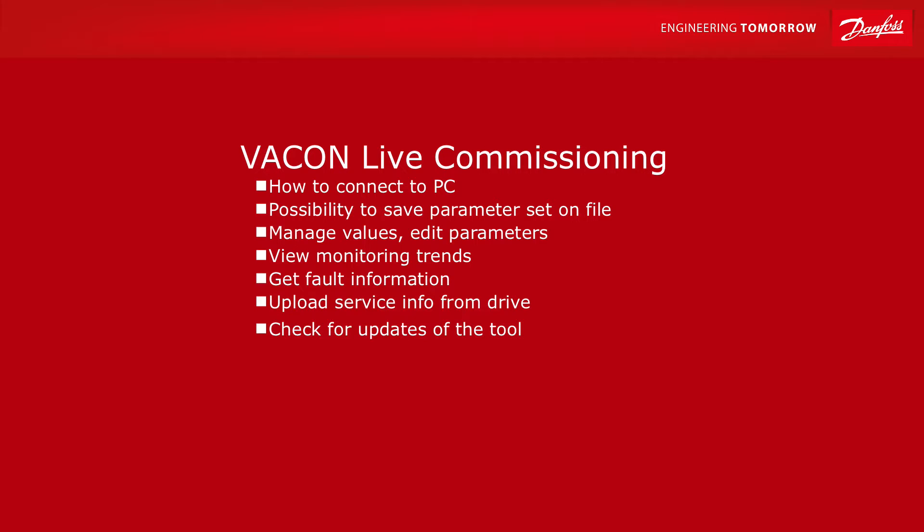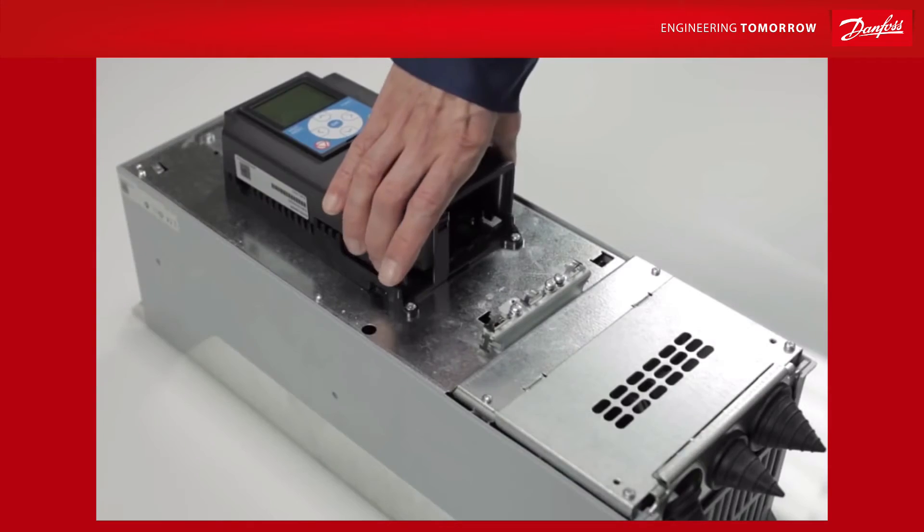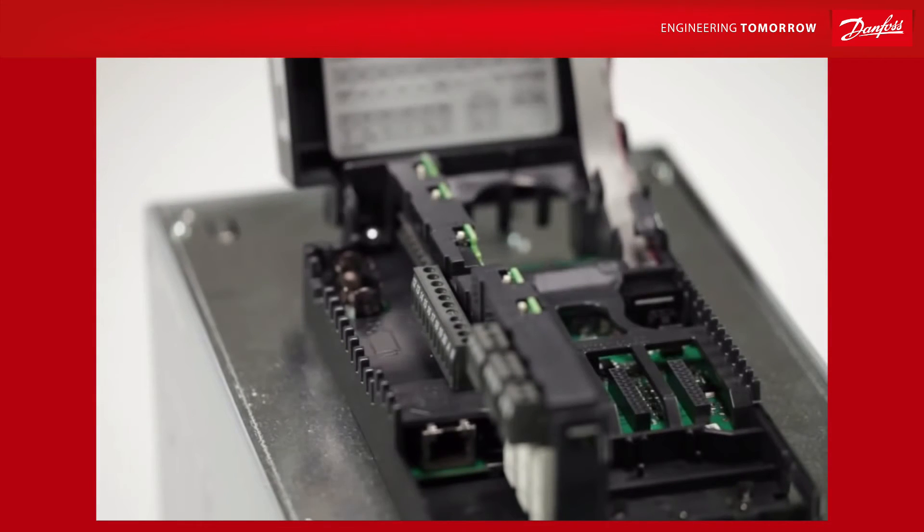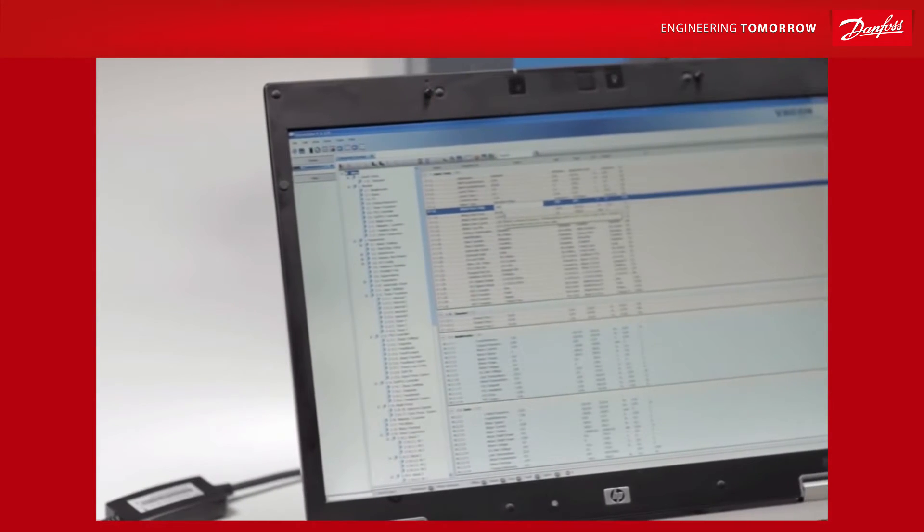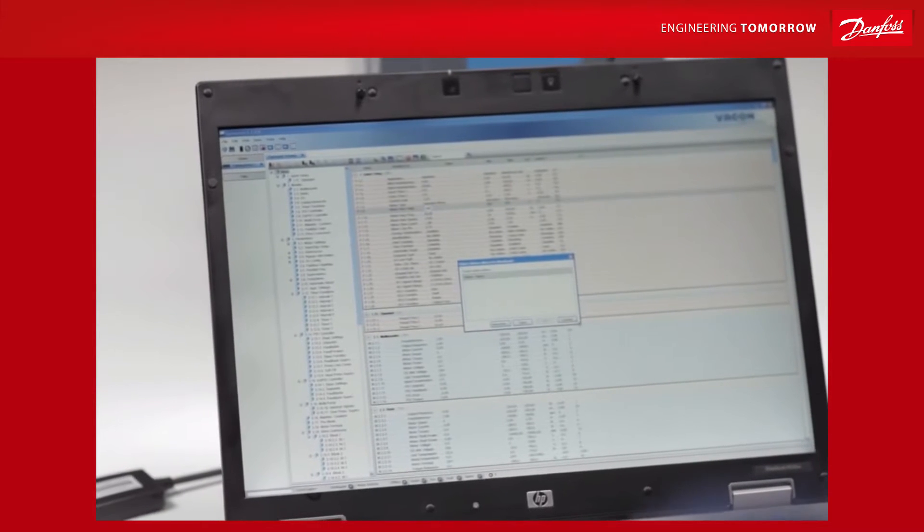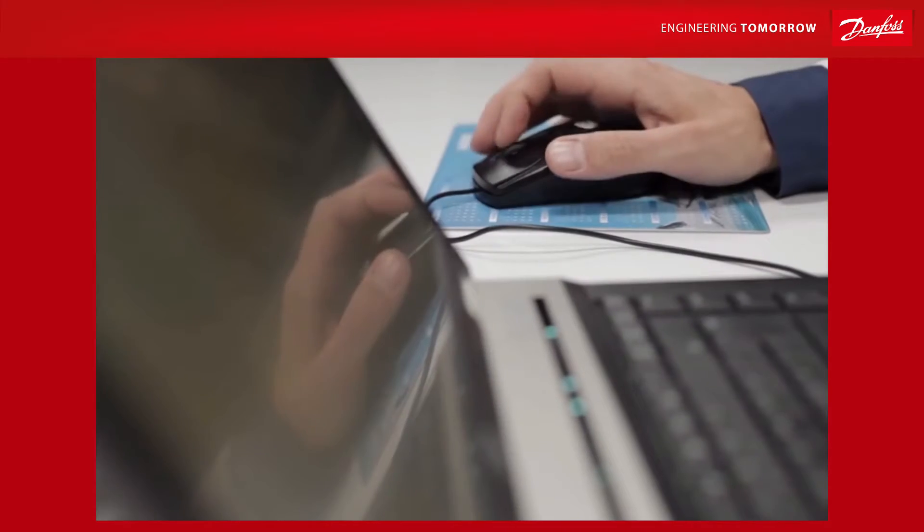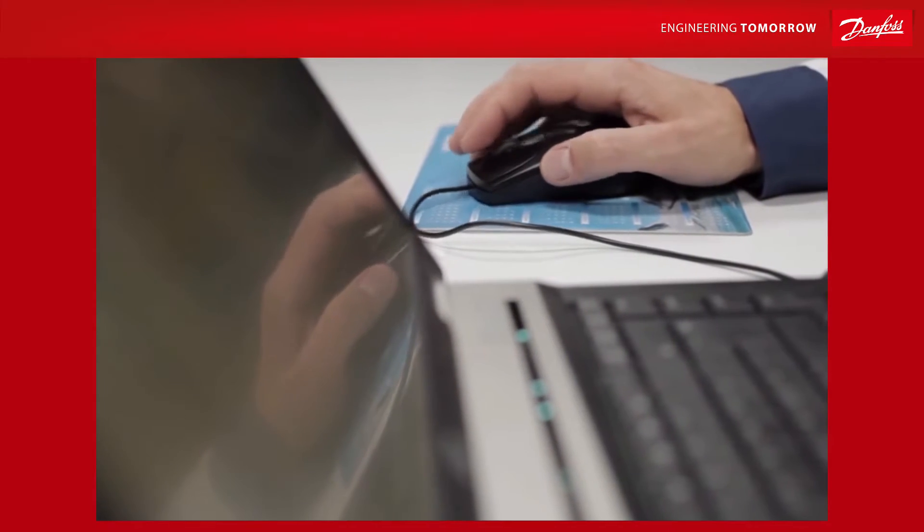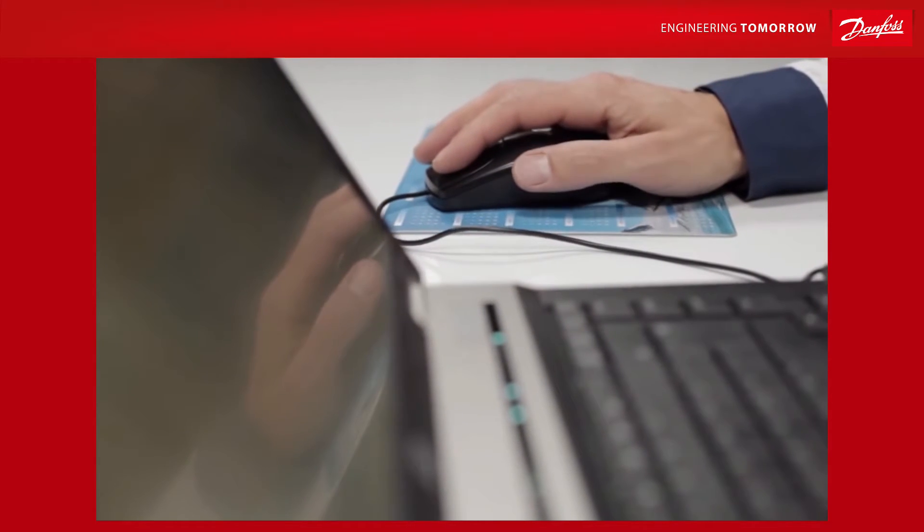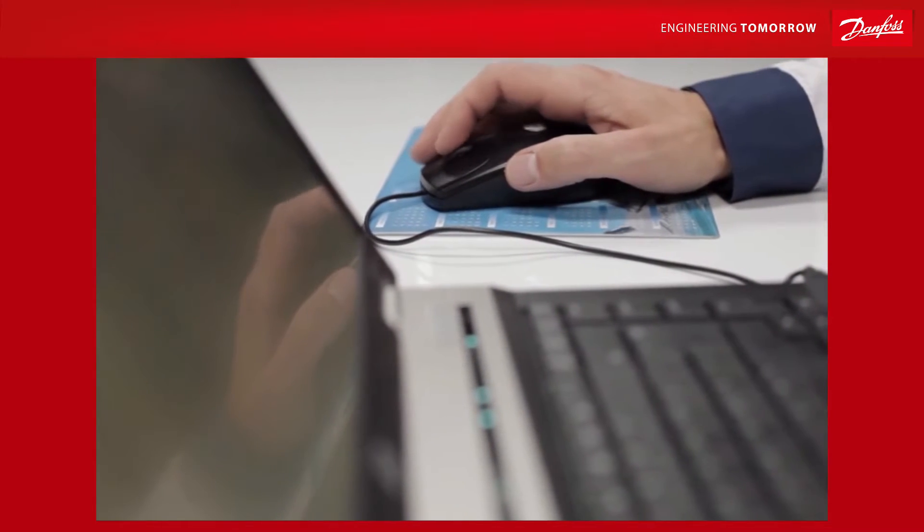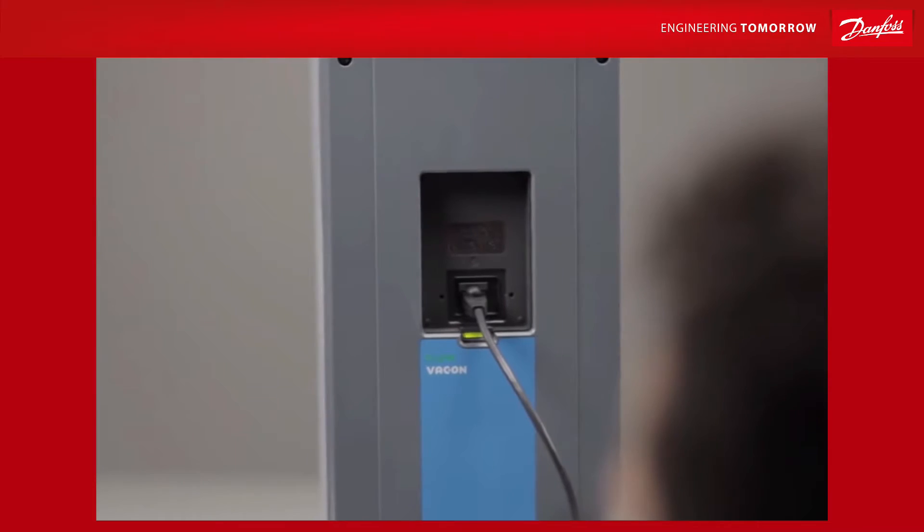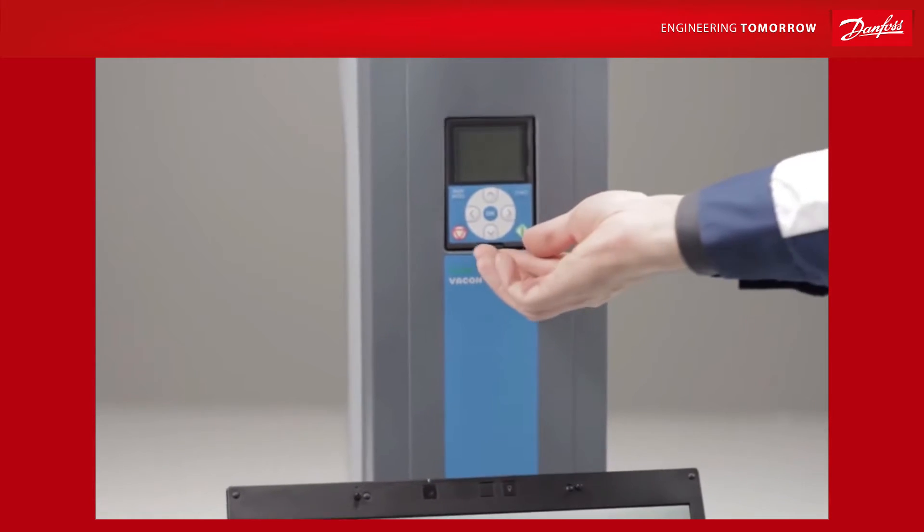Hi, and welcome to another Vacon 100 Flow instructional video. In this short film, we'll be showing you how to hook your drive up to your PC for remote programming. With our great online software program, VaconLive, you can ensure all parameters and monitor values are as they should be, monitor the drive's activities, and find out more about your Vacon product's capabilities.